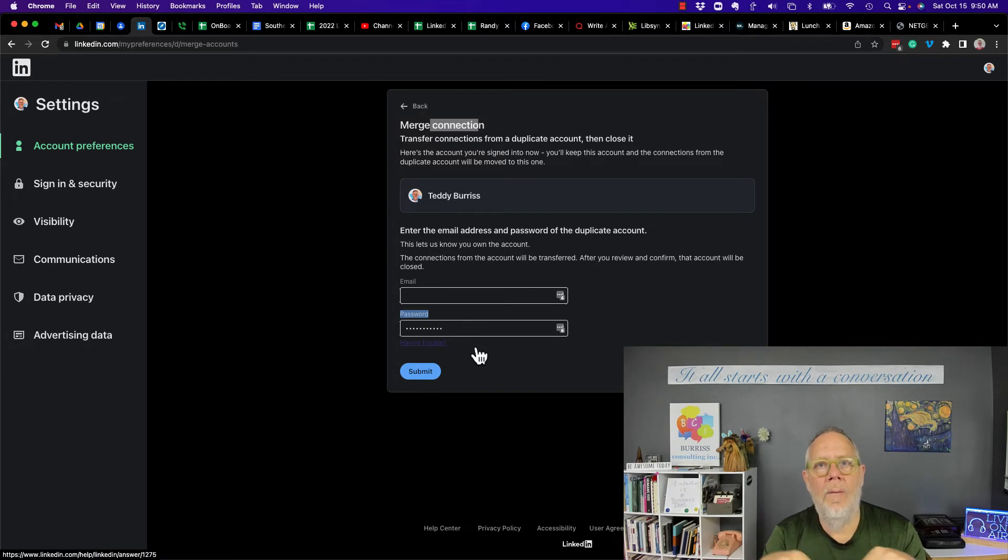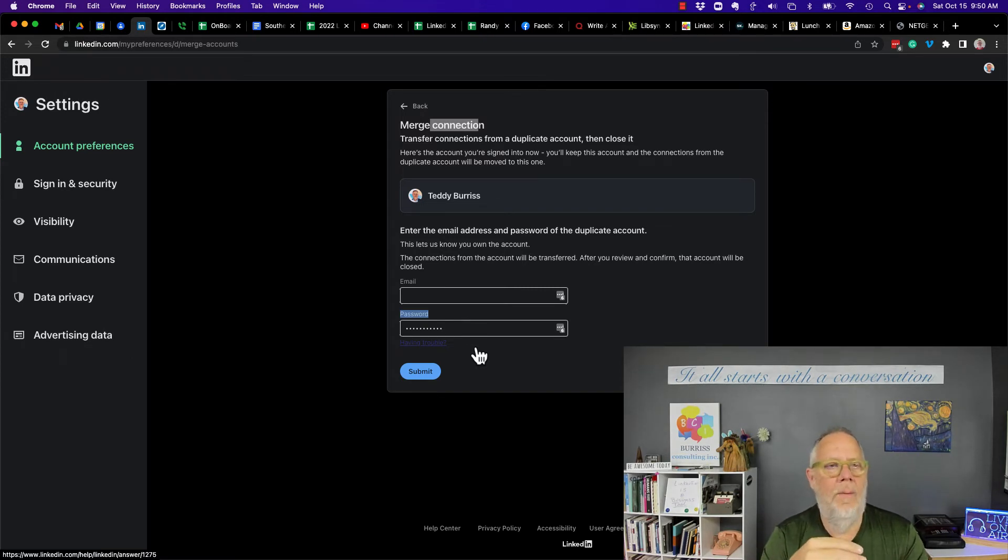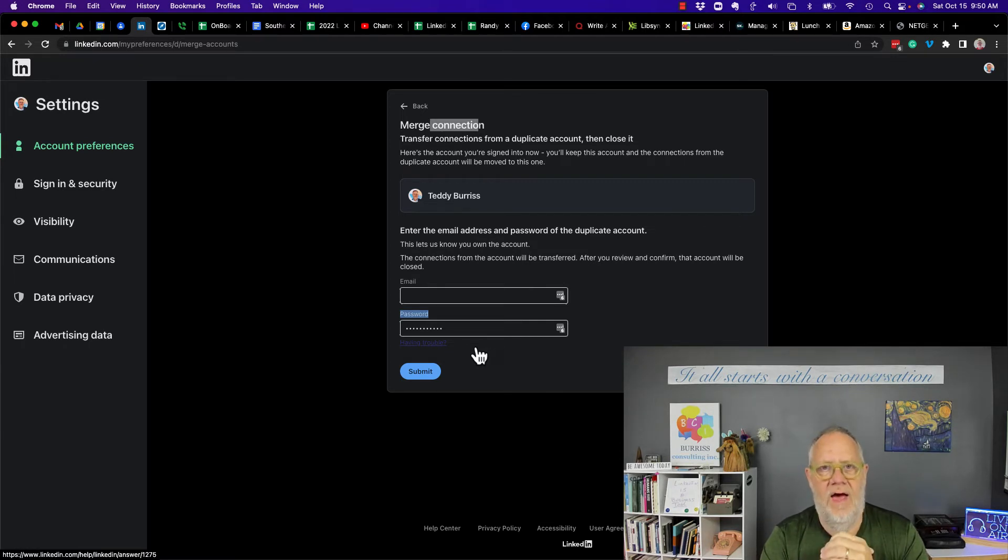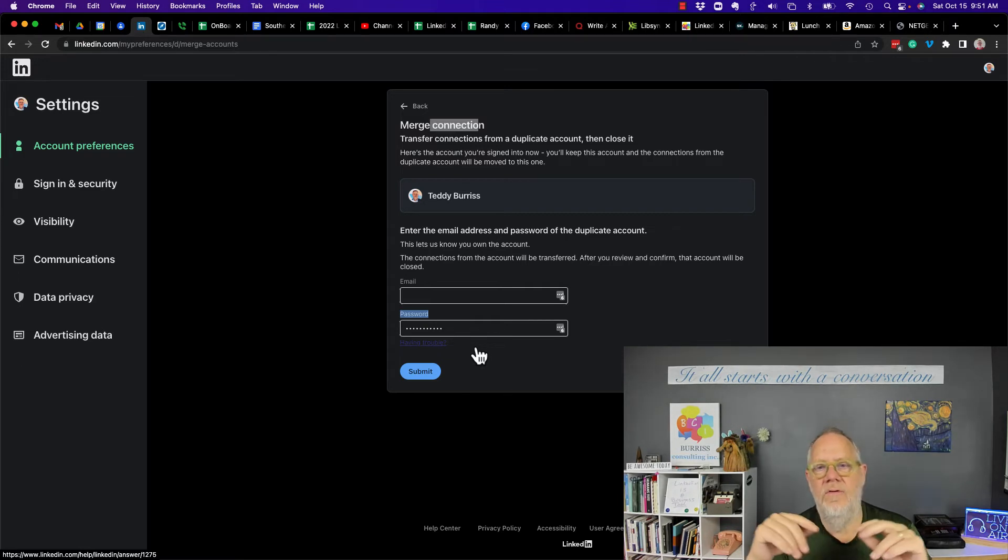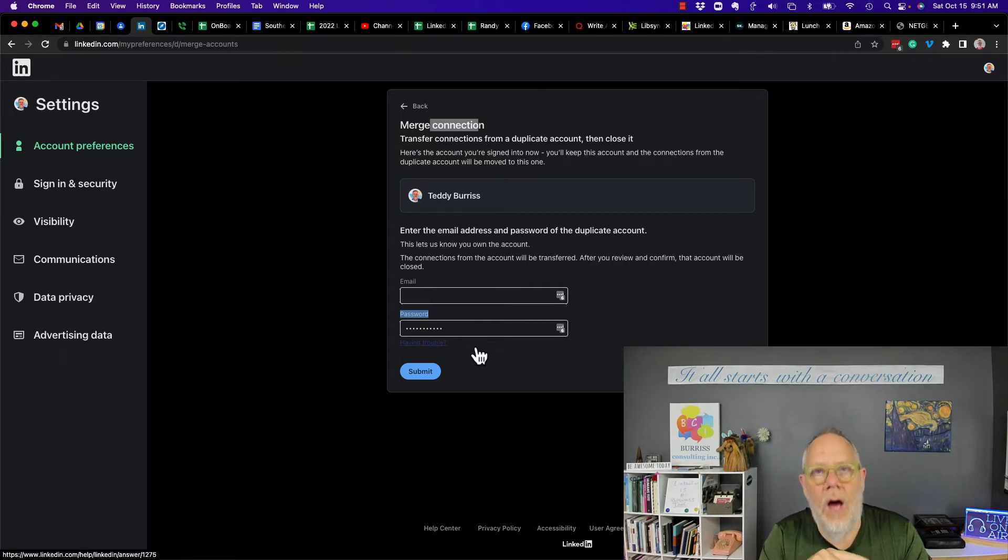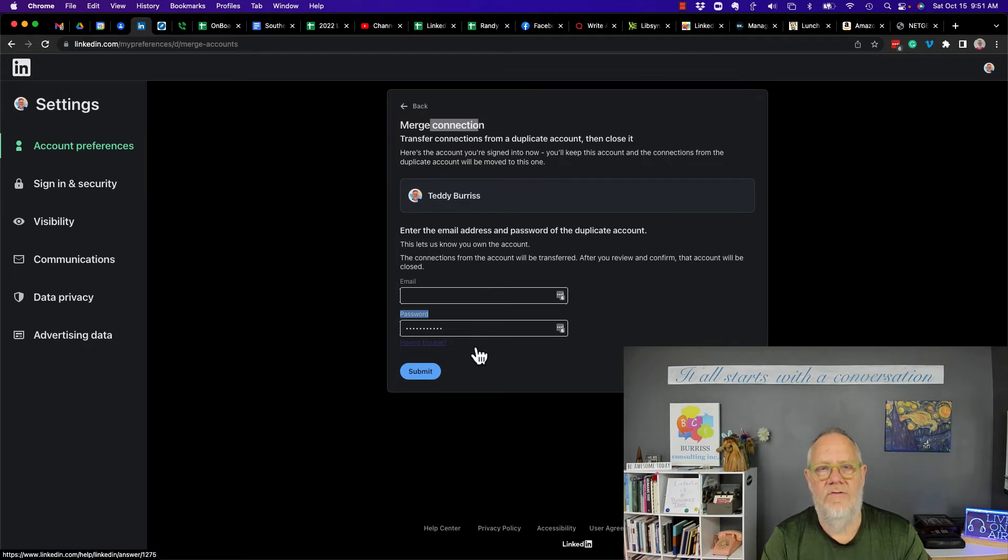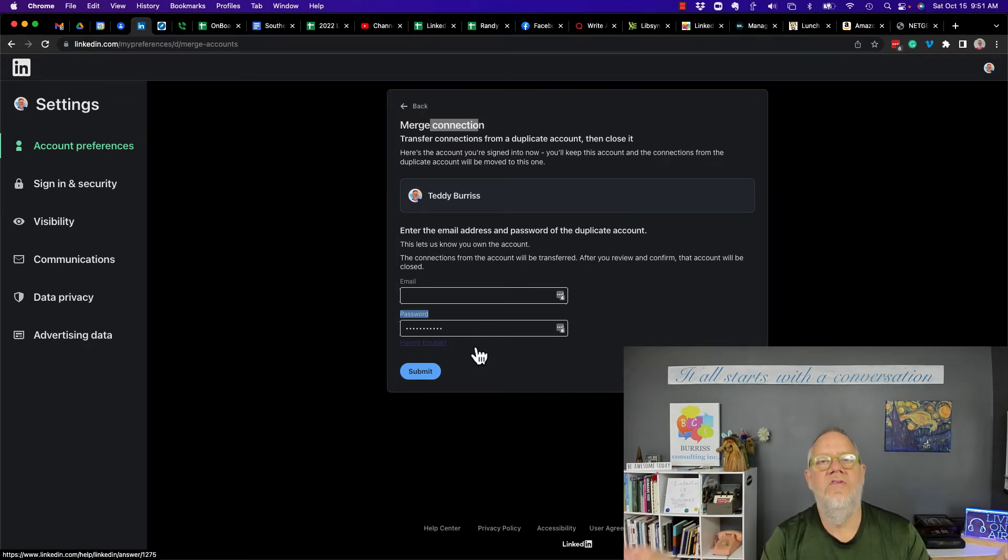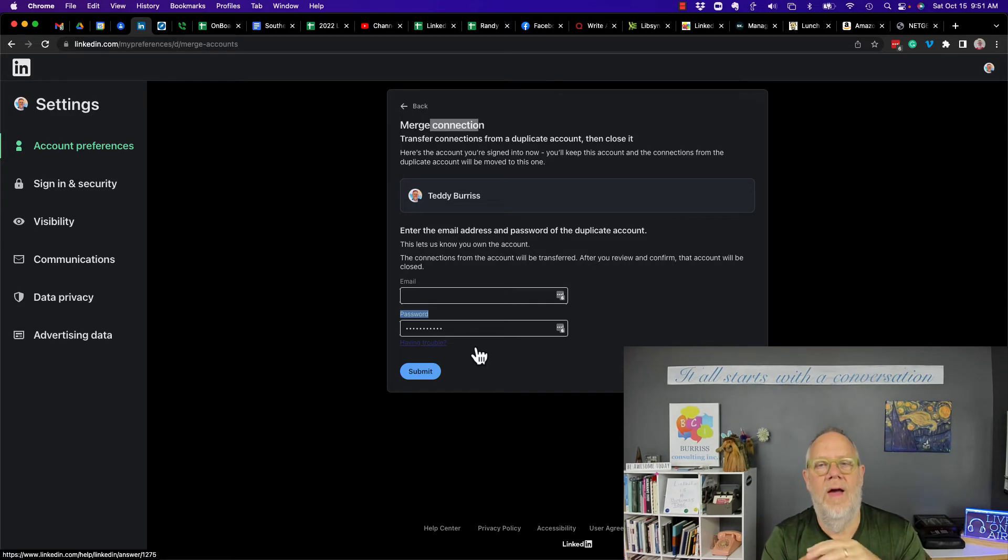Now, I already did some research. I went to LinkedIn Help. I went to the LinkedIn Help community, and I looked around to find, is there a process for unmerging accounts?